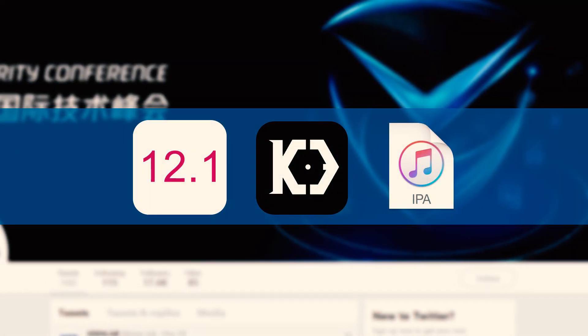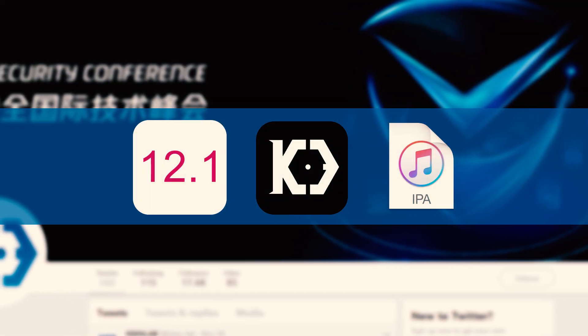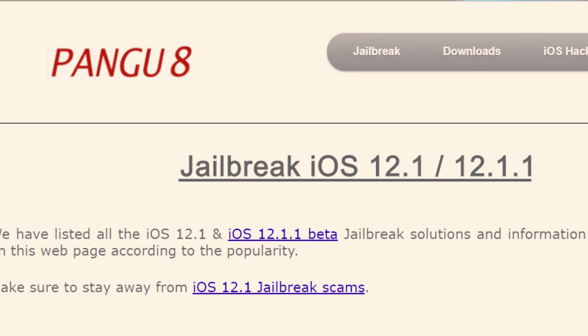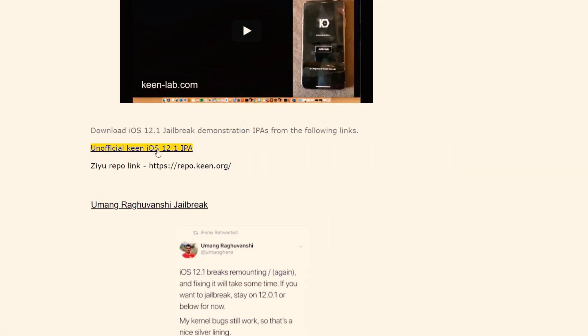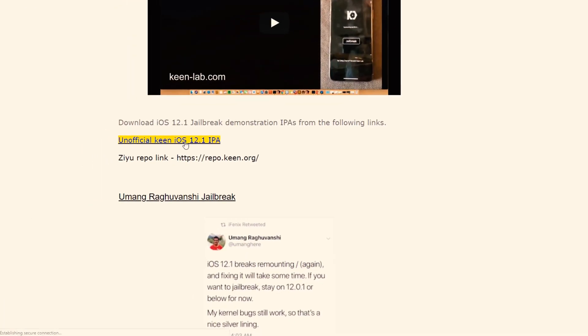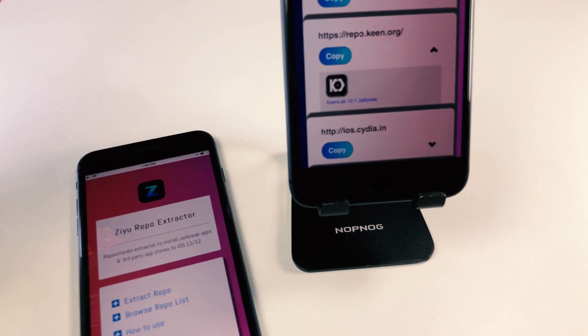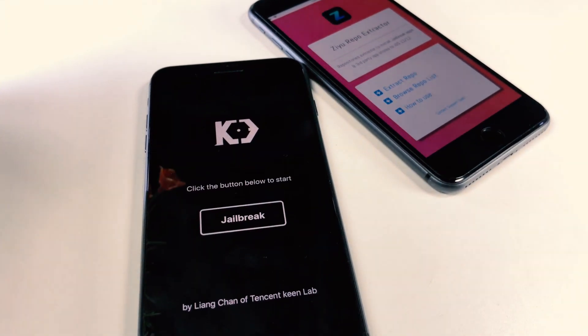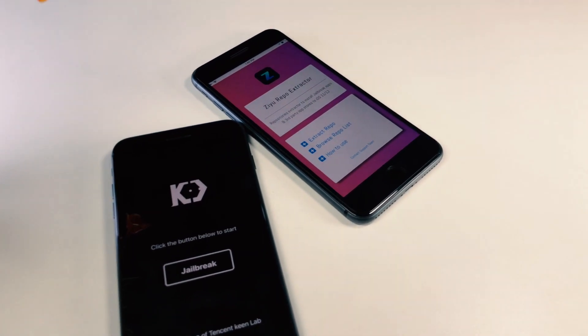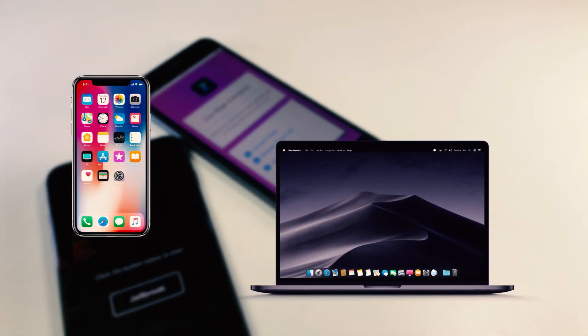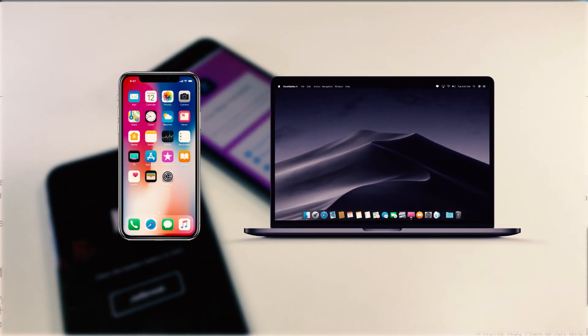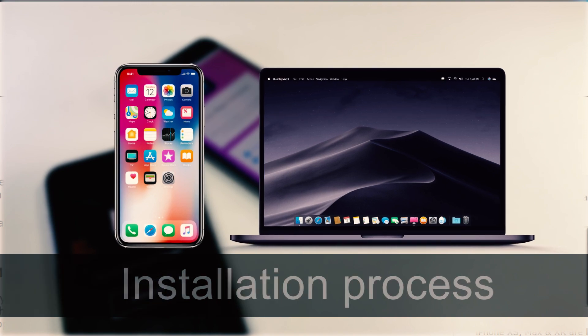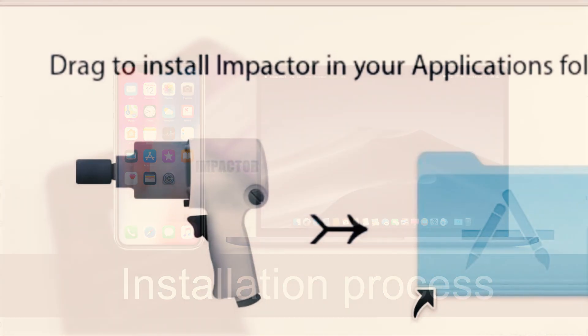You could find the unofficial Keen iOS 12.1 jailbreak IPA from the internet. This website has provided the download link of unofficial Keen iOS 12.1 jailbreak IPA. Also, if you have installed Zyu, you can install this unofficial iOS 12.1 Keen IPA. We installed this Keen iOS 12.1 jailbreak IPA using both ways. I will explain both installation processes.